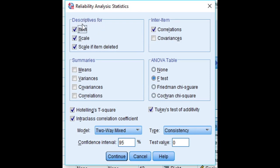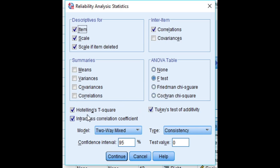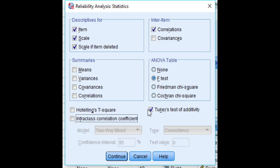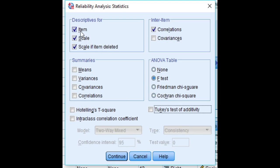So we will not do all these tests in this video. Simply we will do some descriptive analysis and also the scale if item deleted, also the correlation.